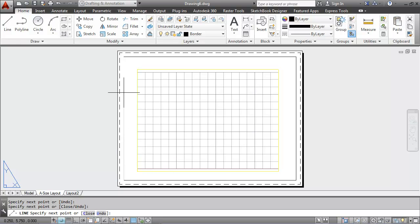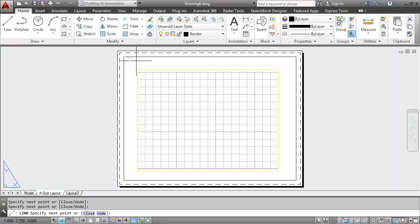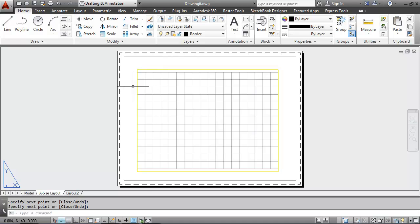The dashed line that's around the edges represents the printer margins. And that's determined by the printer that you're using. If you want to see your line type scale, you can come down to the status bar and hit the show hide button here.